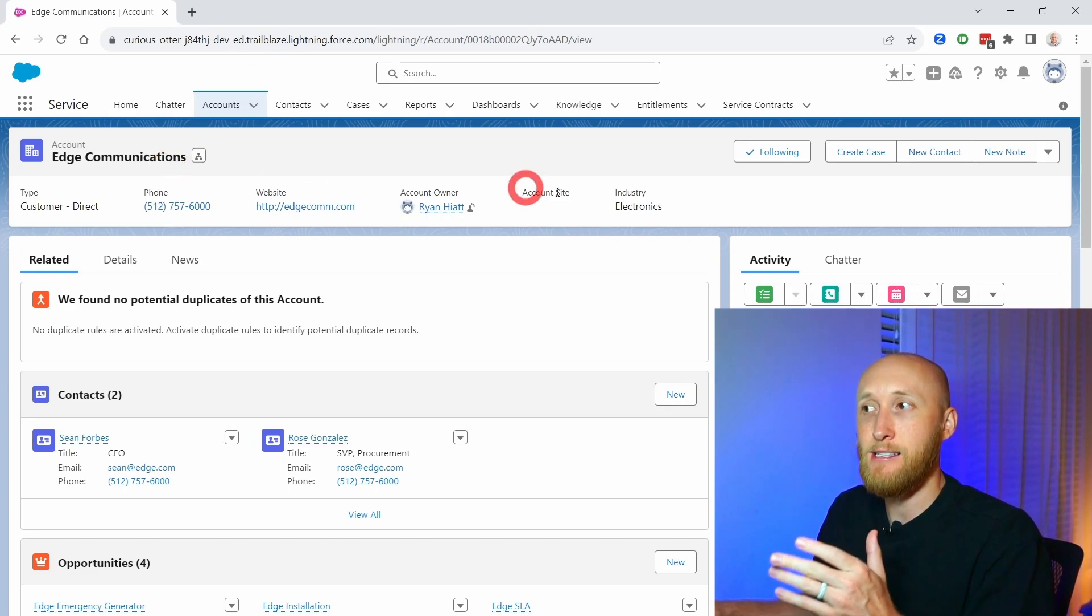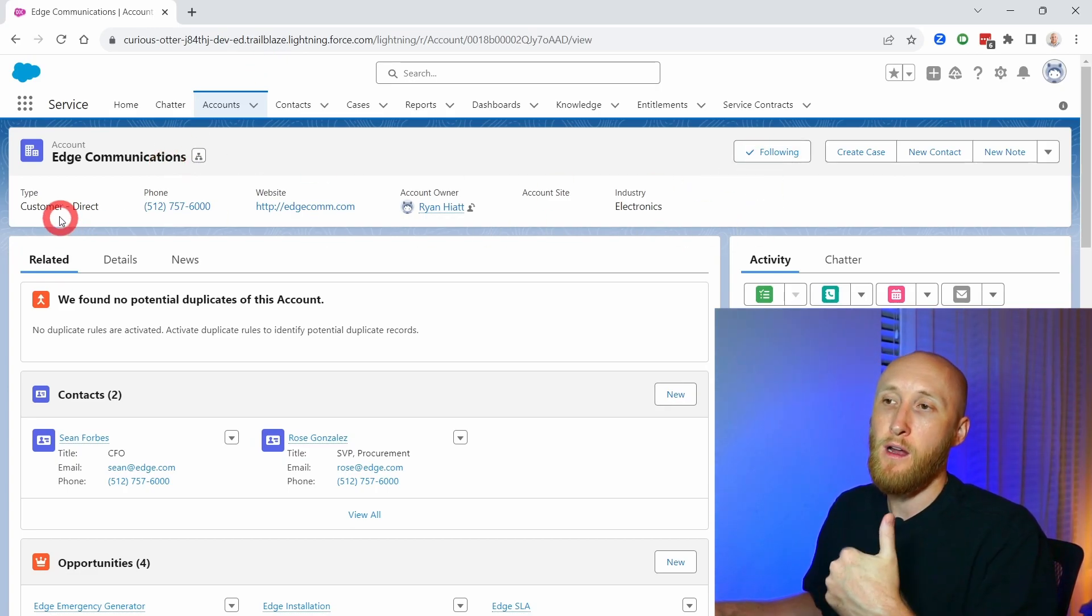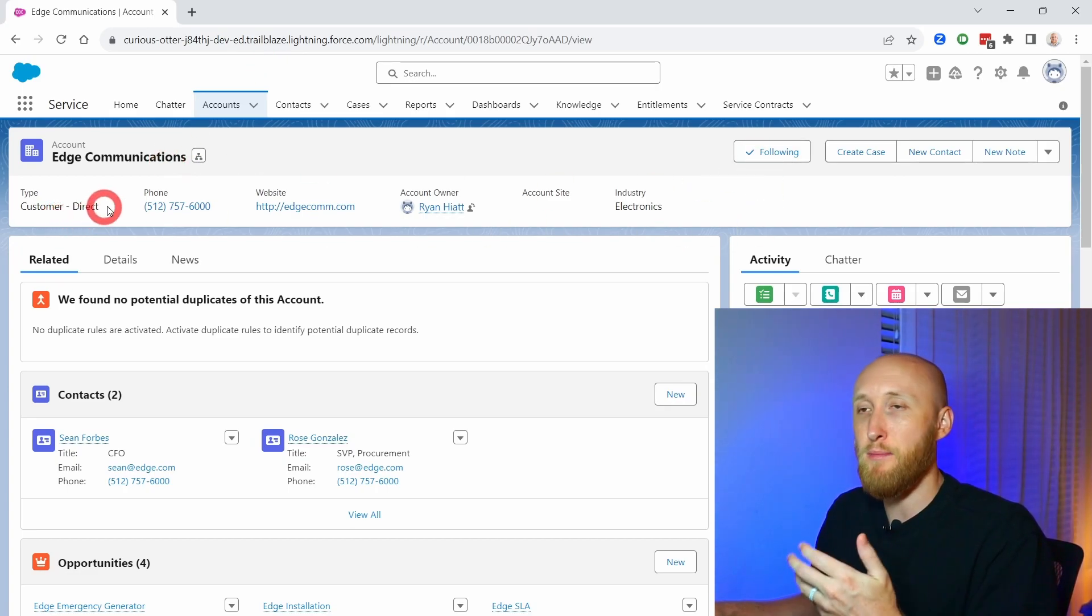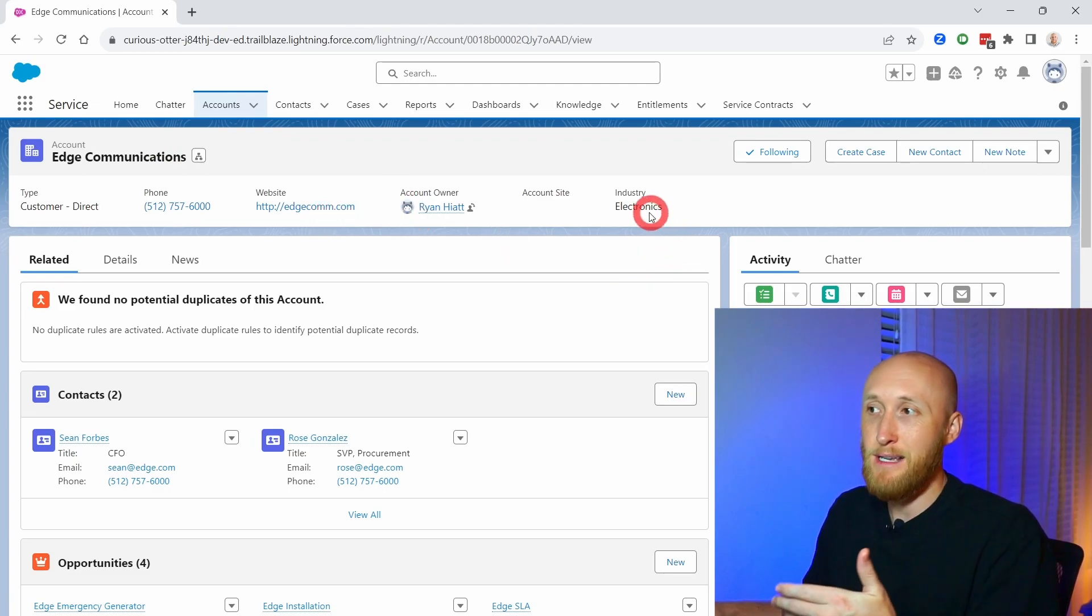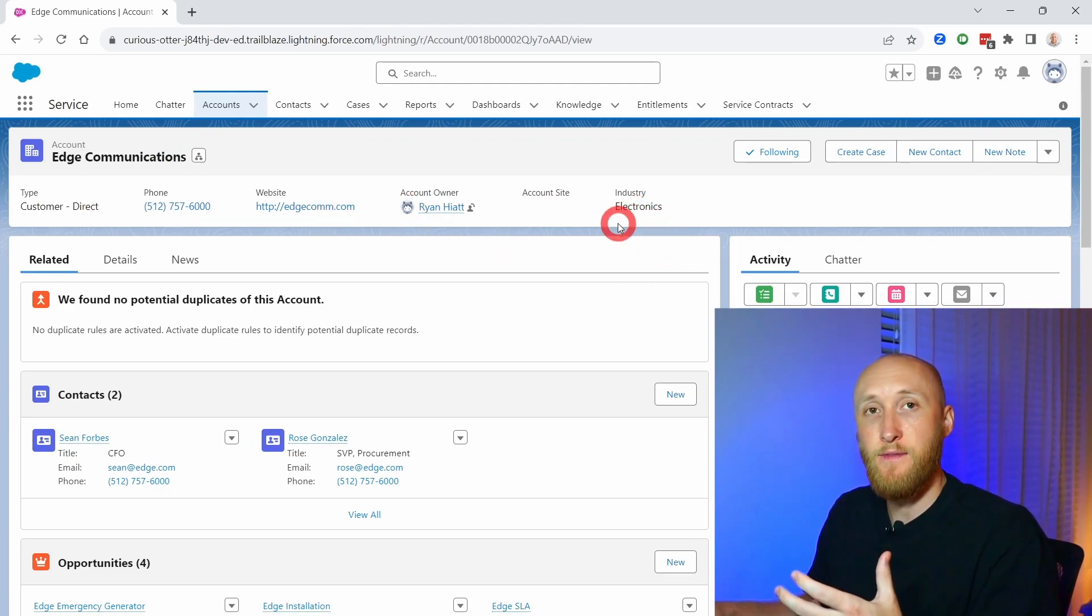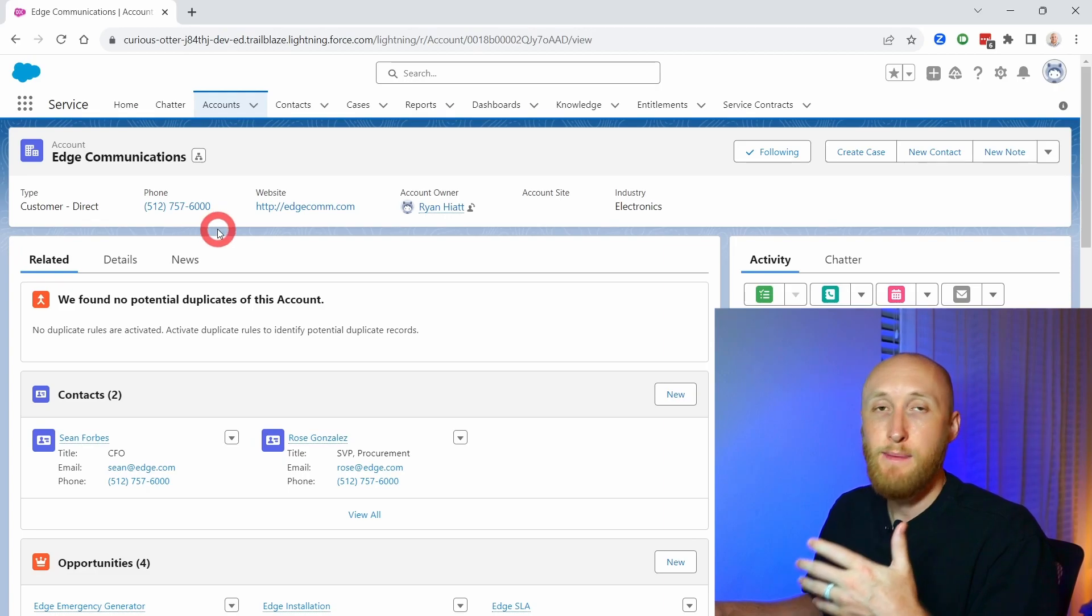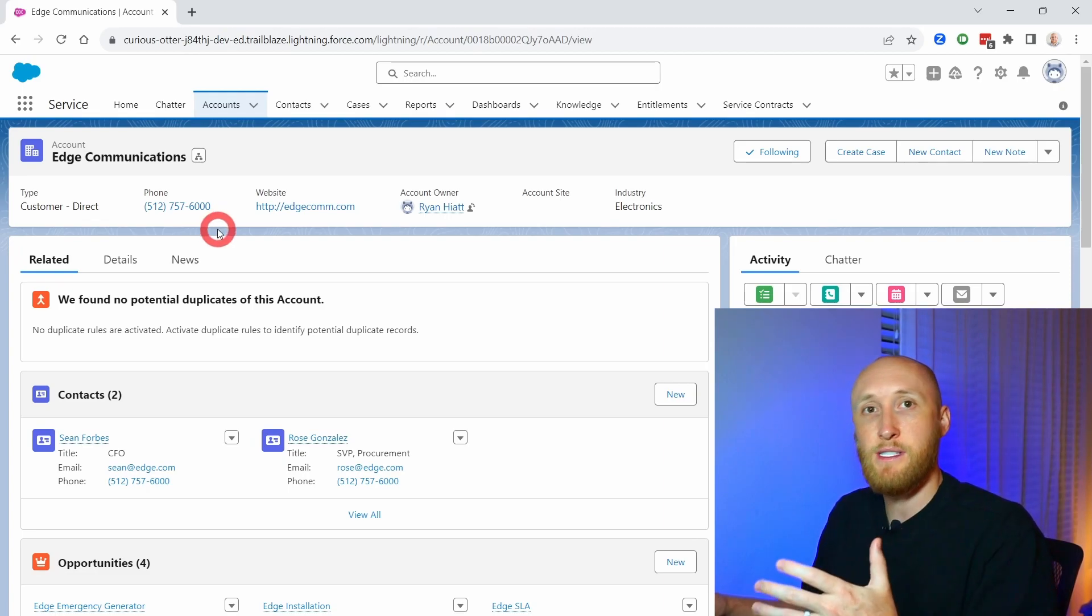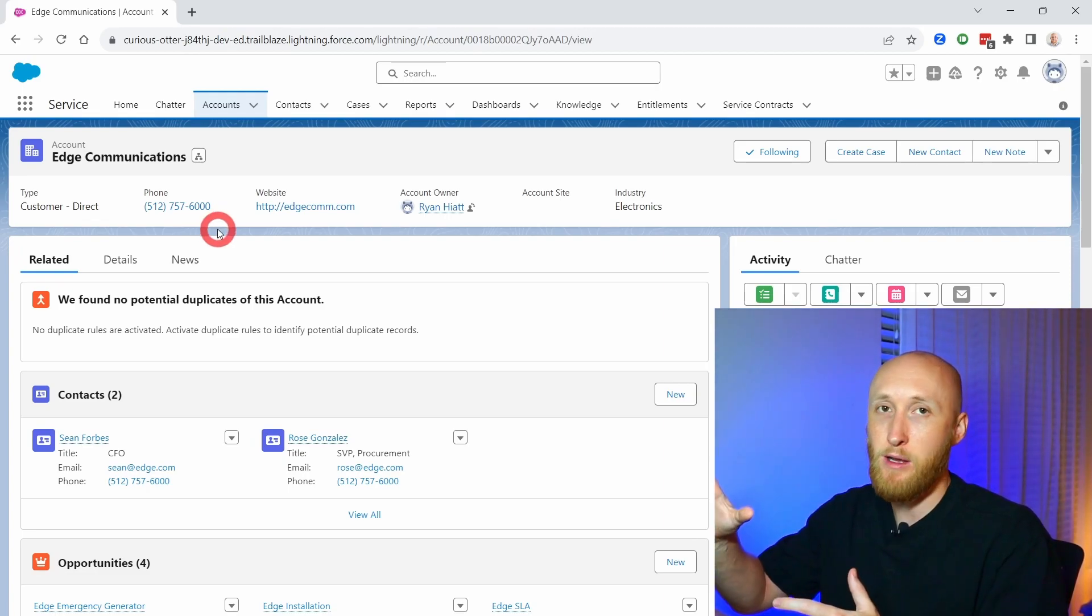The compact layout is this top component here that often highlights very important fields. For example, we have some very specific custom fields that we want to show here to make sure that reps see it front and center every time they go to a record page.